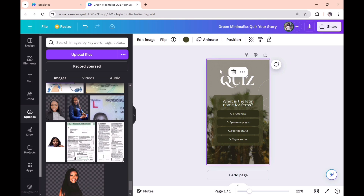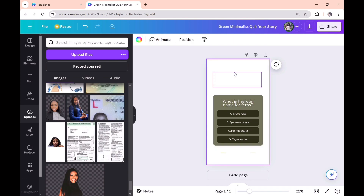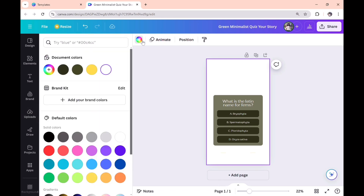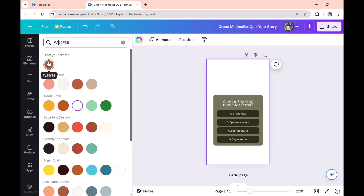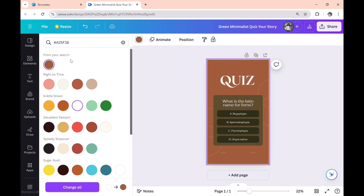Here we are. I do not like the background of this template, so I'm going to delete it — highlight the background and select delete. Then we are going to choose the background color that we prefer. Click on the color picker and in the search bar type in the color code. This is my preferred color code for the background that I want.